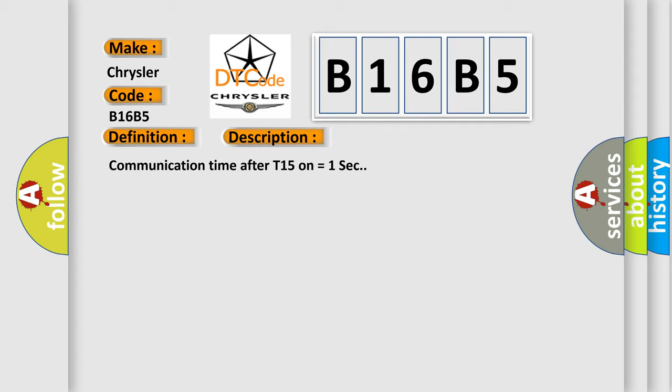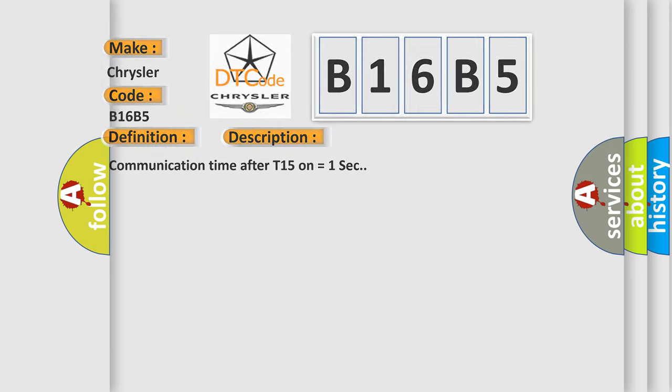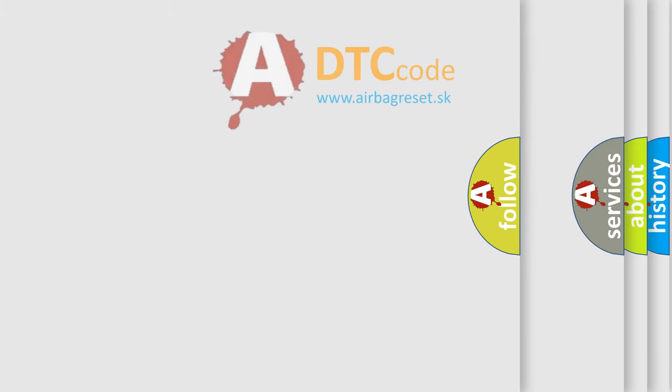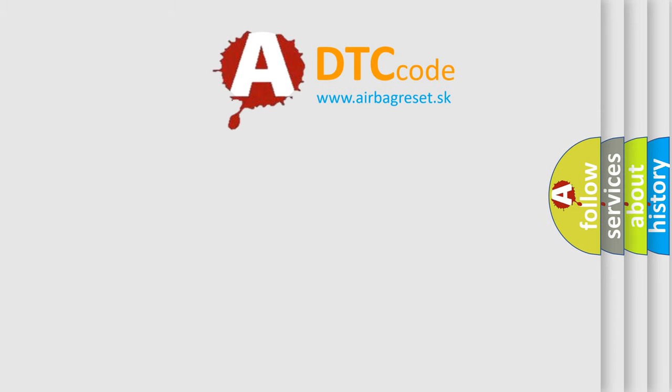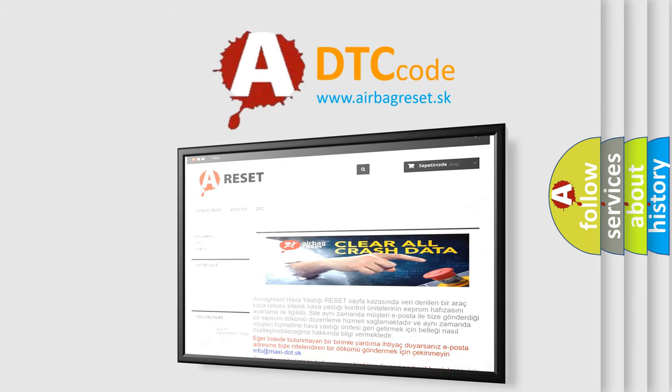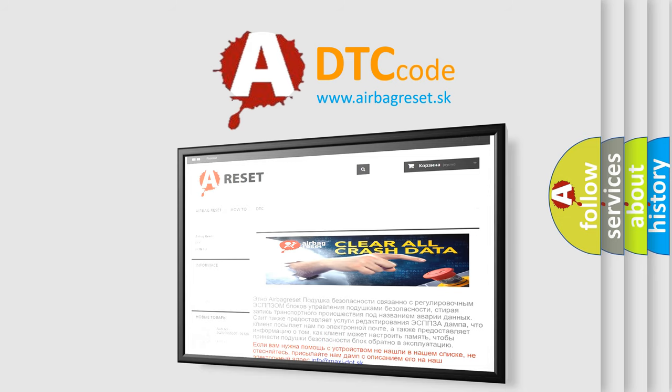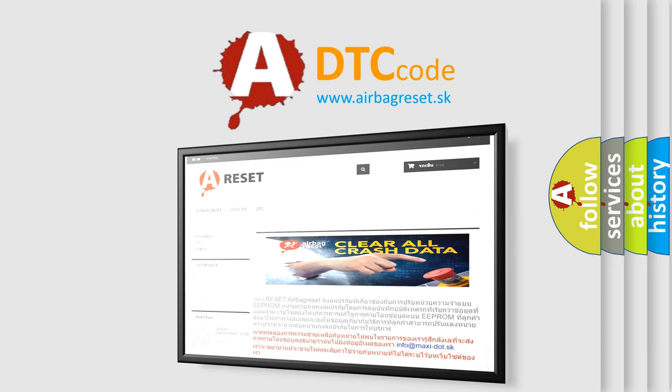The Airbag Reset website aims to provide information in 52 languages. Thank you for your attention and stay tuned for the next video.